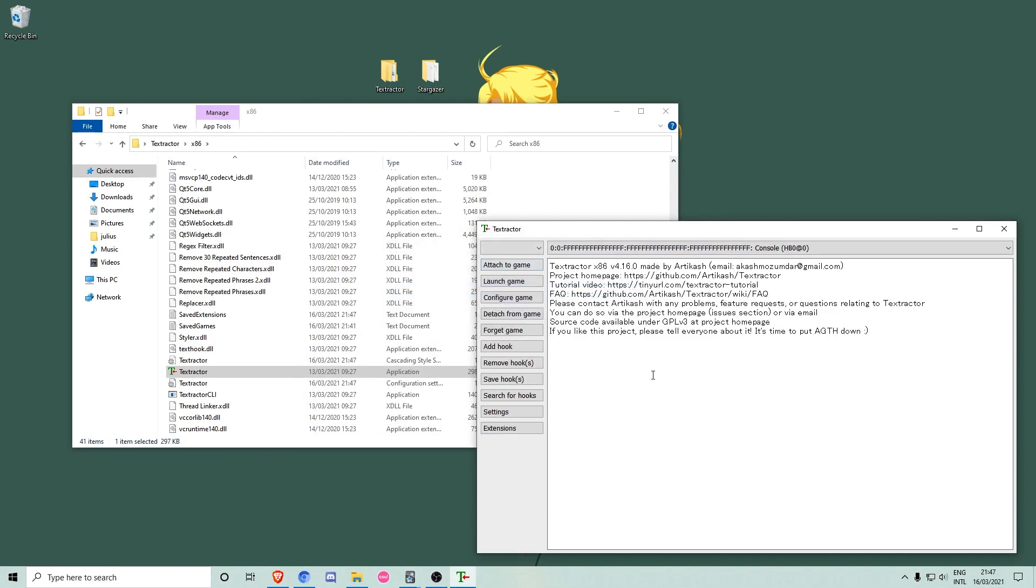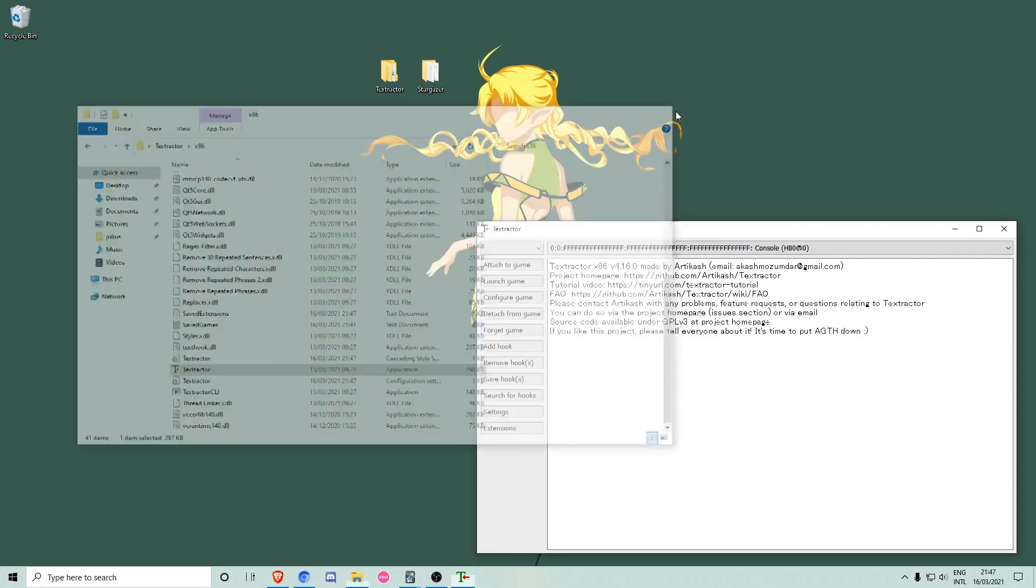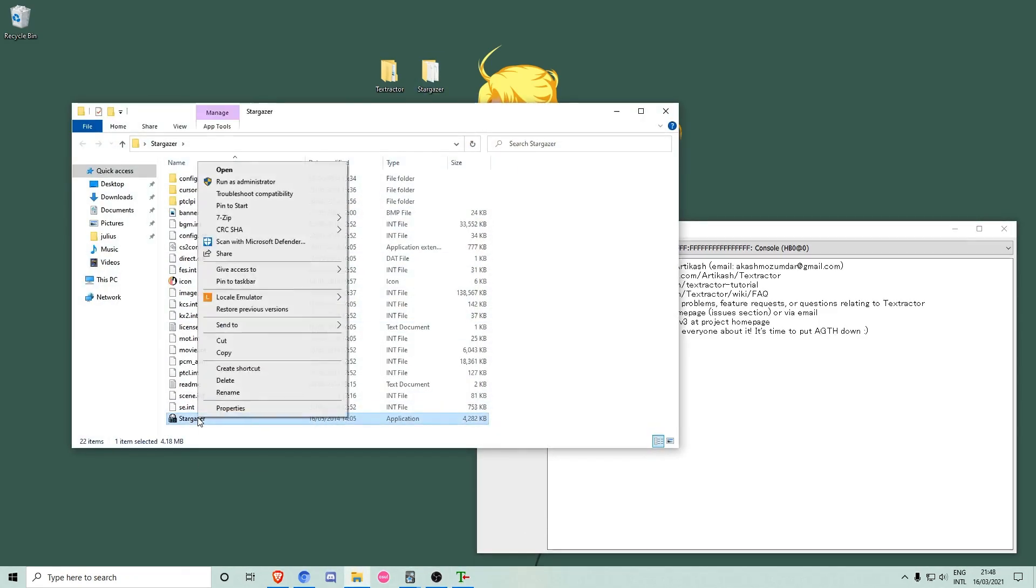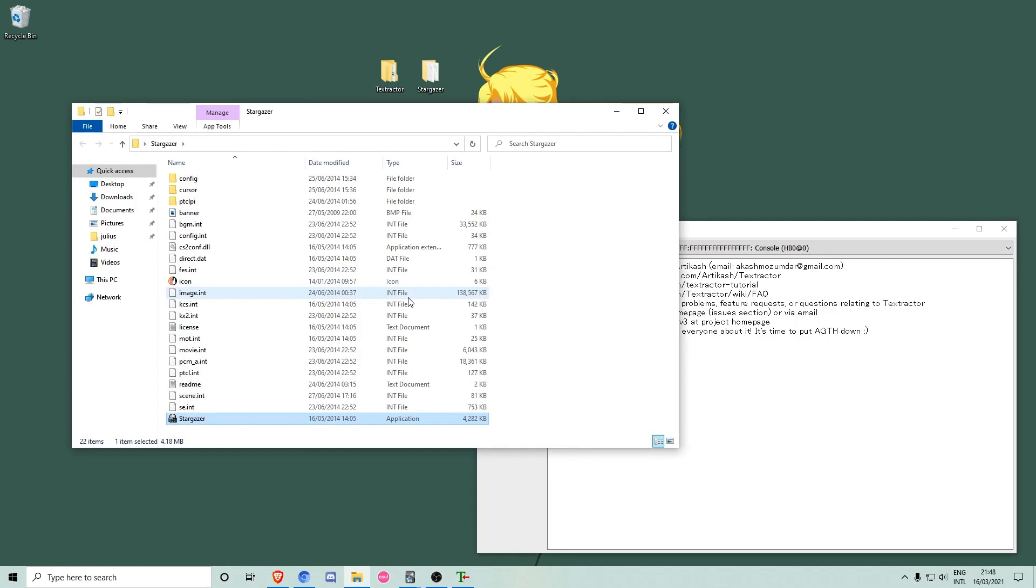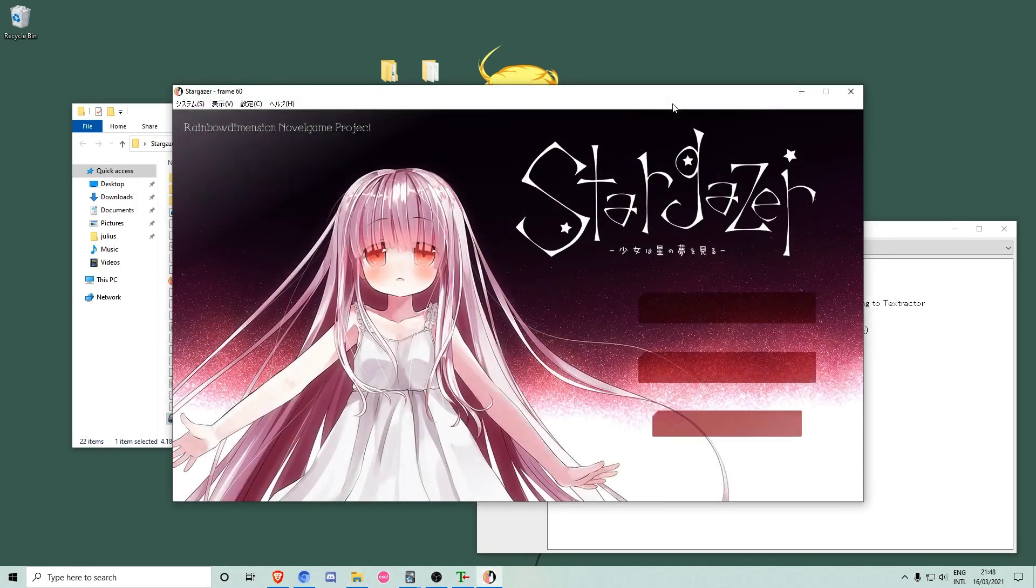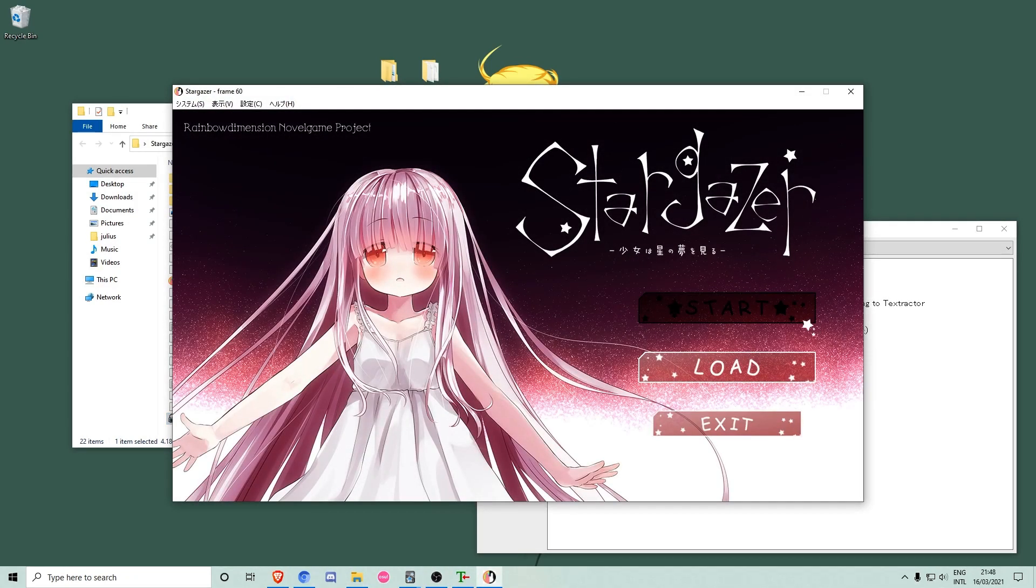Now we can start the visual novel we want to play the same way we started Textractor. For this demonstration, I am using a free visual novel called Stargazer.